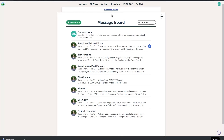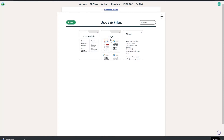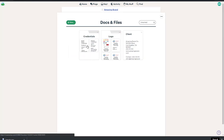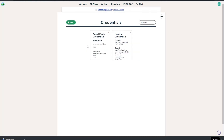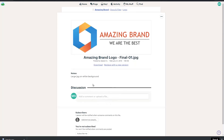Another section that you may need from time to time is the Docs and Files section. Here is where you will find files related to your project — things like your logo in different formats, your brand board, or credentials to your hosting or social media accounts. To download a file, click to open it and then click download.